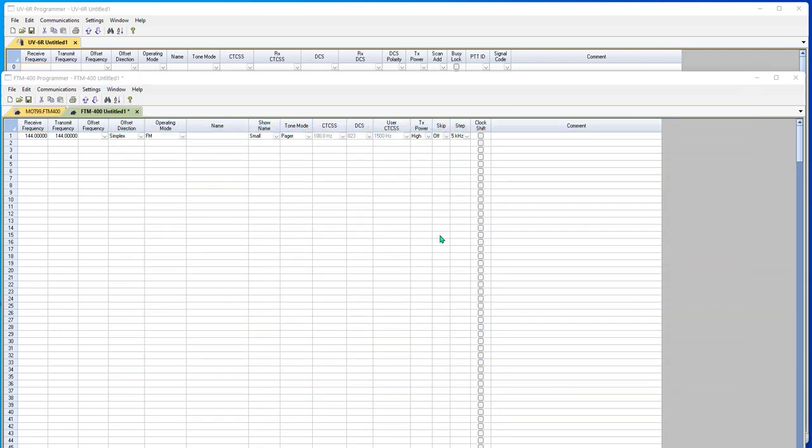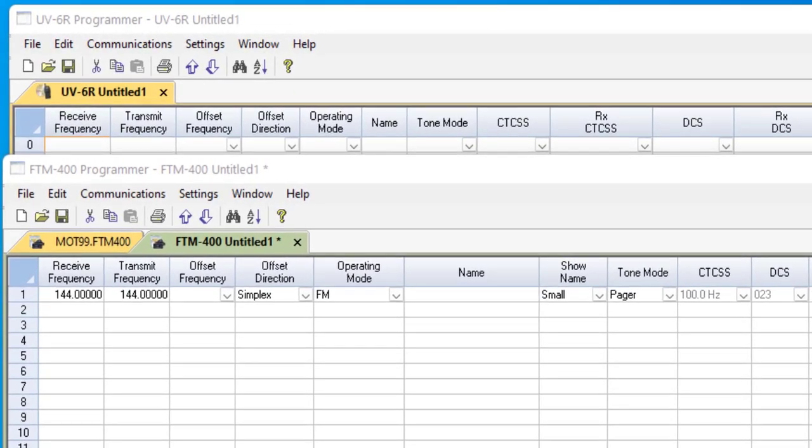I'm going to work today in the Yaesu FTM-400 and the Baofeng UV-6R. I chose these two to show you two distinctly different styles for setting up tone and tone squelch.